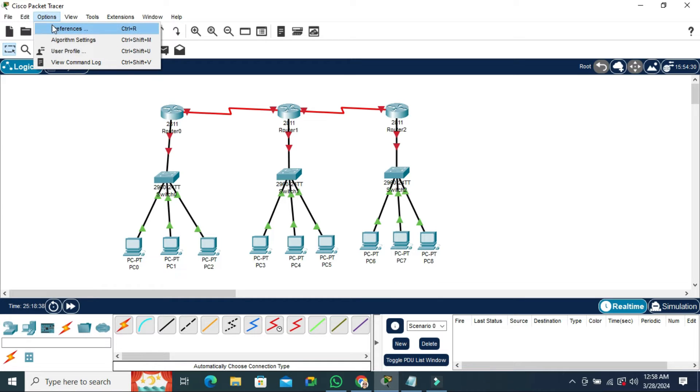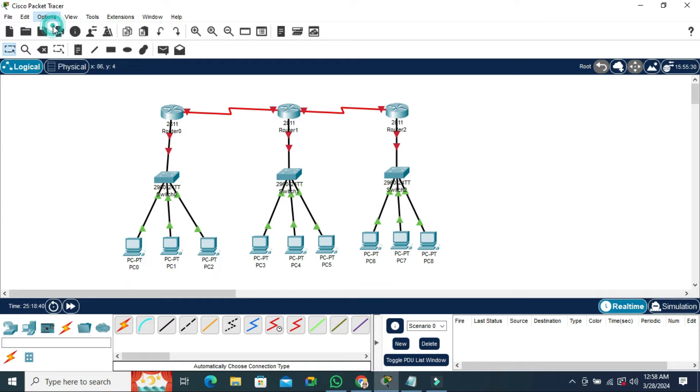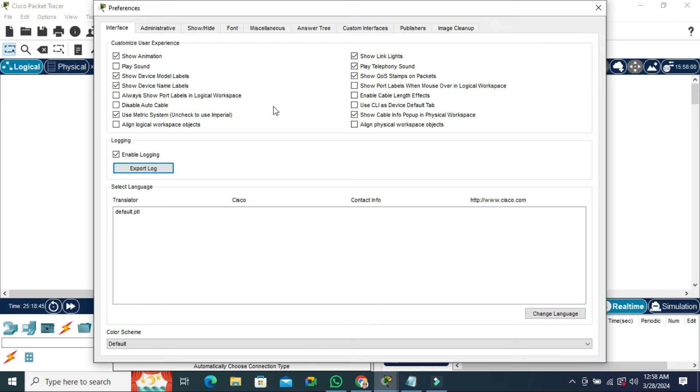Now click on Preferences, then click on the Font tab.